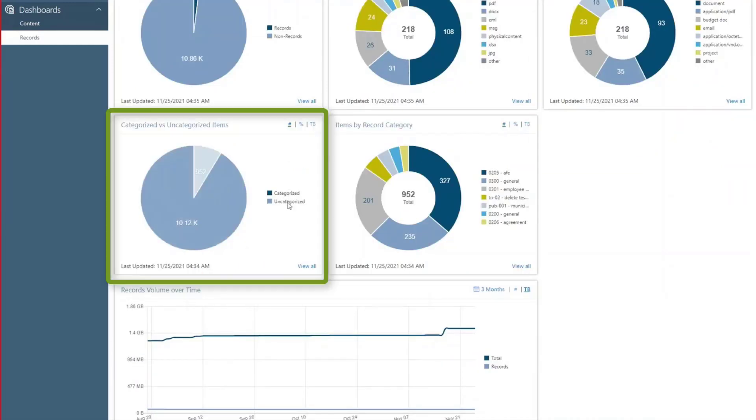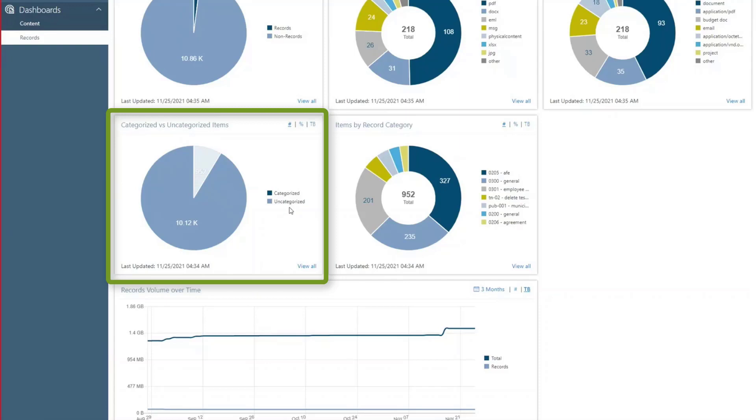The Categorized vs. Un-Categorized Records card indicates whether records have been placed under record categories in CollabSpace's compliance app. Because uncategorized items cannot have retention policies applied, they therefore cannot follow an organization's compliance procedures.